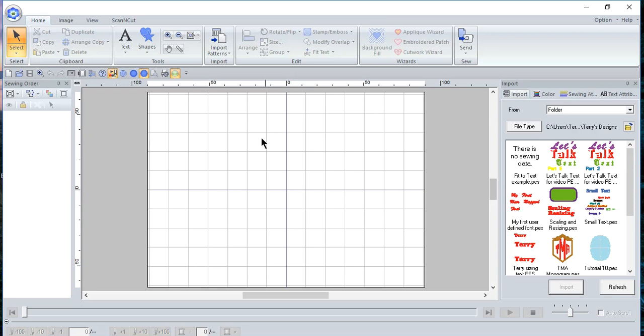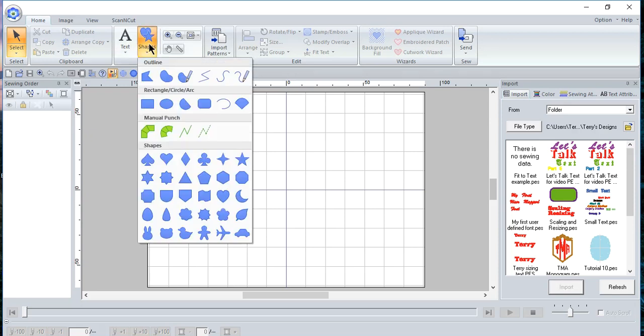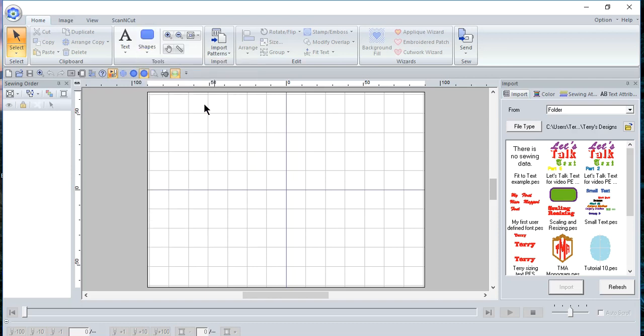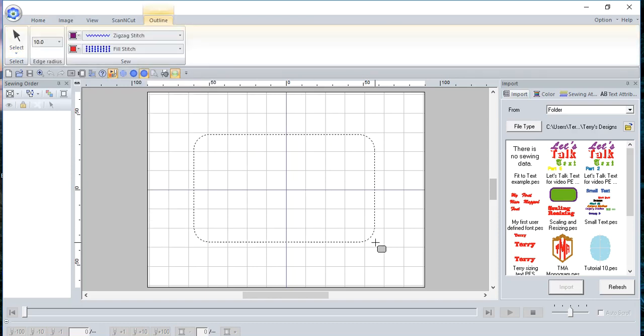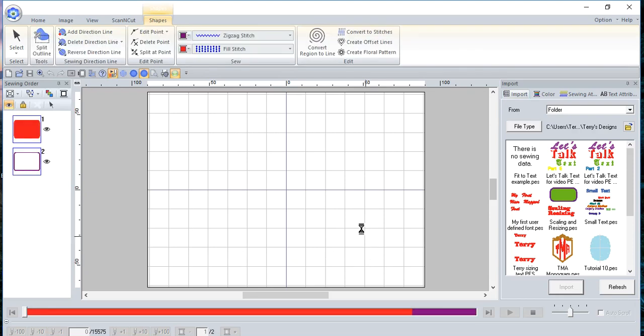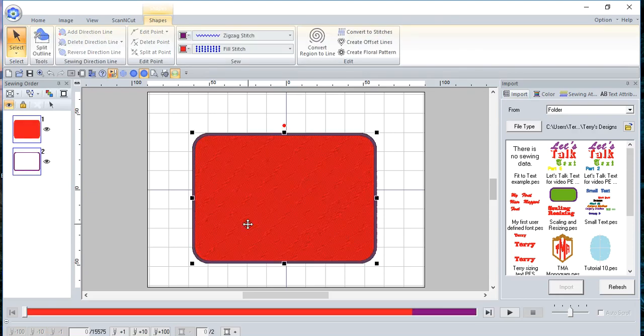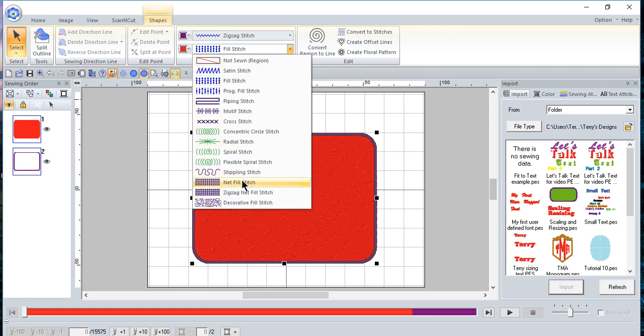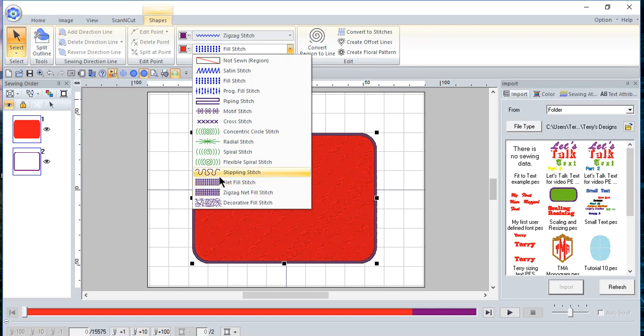So the first thing that we want to do is create a shape for the background, and you can use any of these built-in shapes. I'll just use this round rectangle, and if you want to have it to be perfectly symmetrical, you hold the shift key. I don't really want it to be symmetrical, so I'll just drag a box.